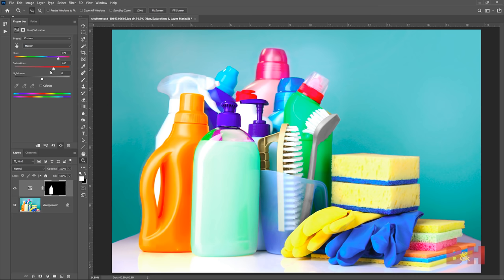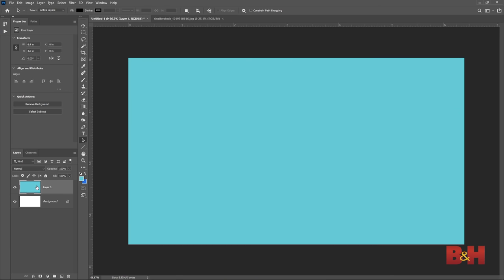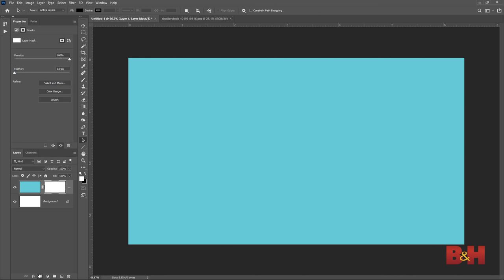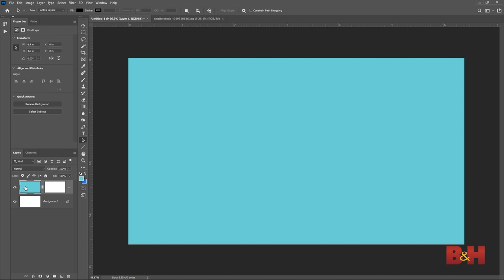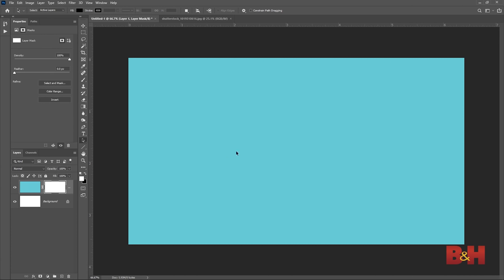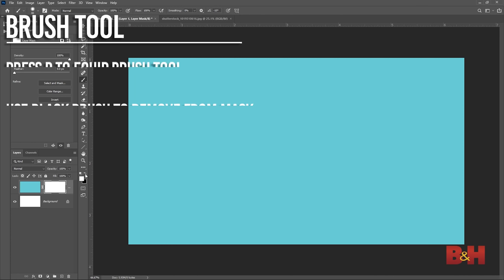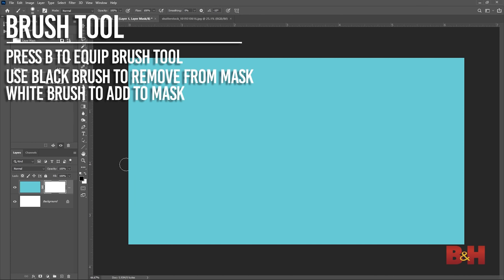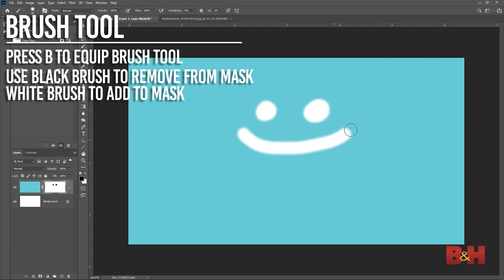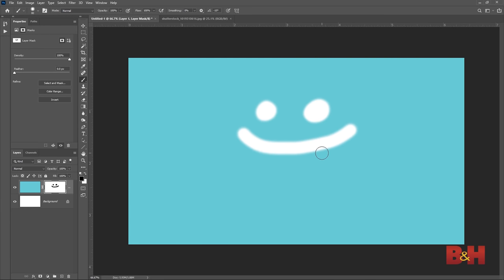The easiest way is to use the brush tool. I made a layer filled with blue and applied a layer mask — you'll see nothing has changed, as the entire layer mask is white, meaning all the information is showing. Select the layer mask and then use the brush tool. Change the color of the brush to black and you can start painting on the image. You can see right away that using a black brush on the layer mask removes those parts of the blue layer. Changing the brush to white will bring that information back.